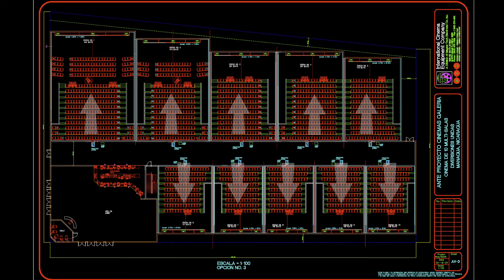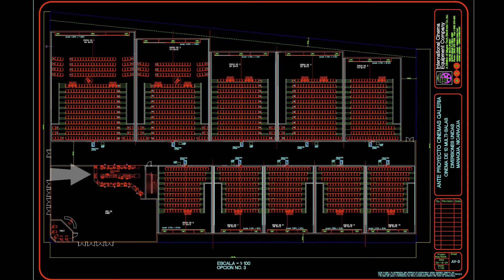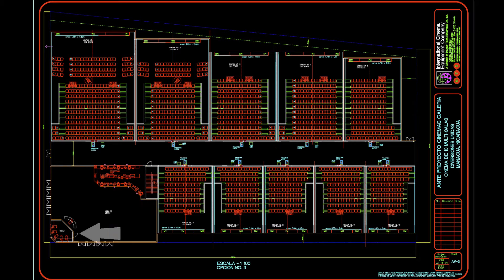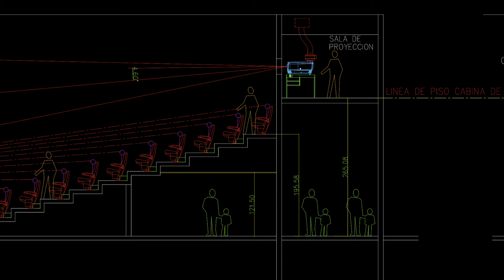Drawings will include number of auditoriums, seating plan, screen sizes, concession areas, lobby, ticket booth, and projection room area. Building sections will be provided as part of the drawing set to verify sightlines and stadium seating layout.